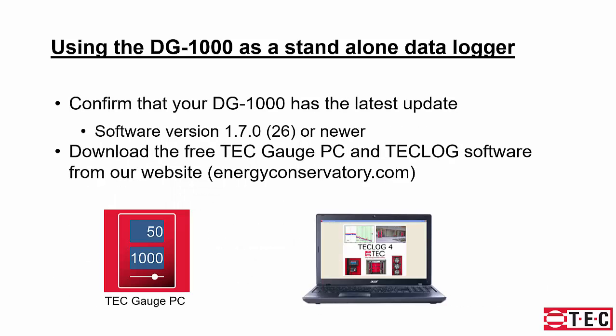First step is you want to confirm your DG-1000 has the latest update that includes data logging. That would be software version 1.7.626 or newer. You'll need to download our free TEC Gauge for PC software and our TECLOG software on your computer from our website, energyconservatory.com.